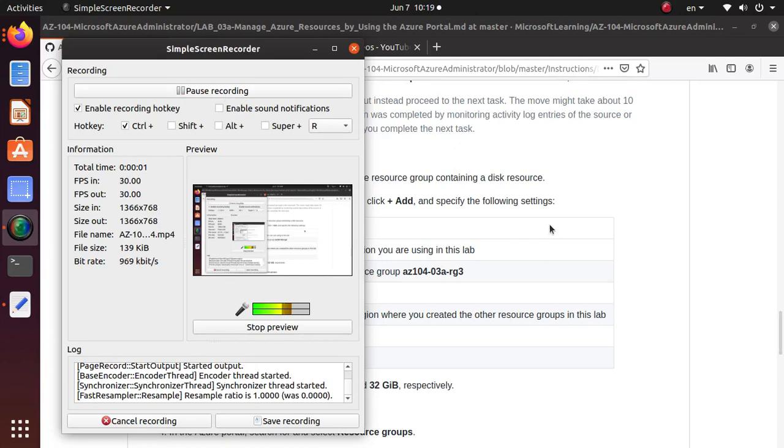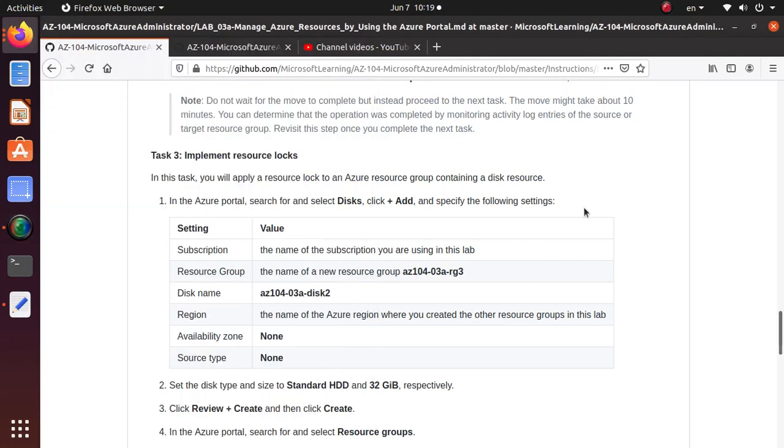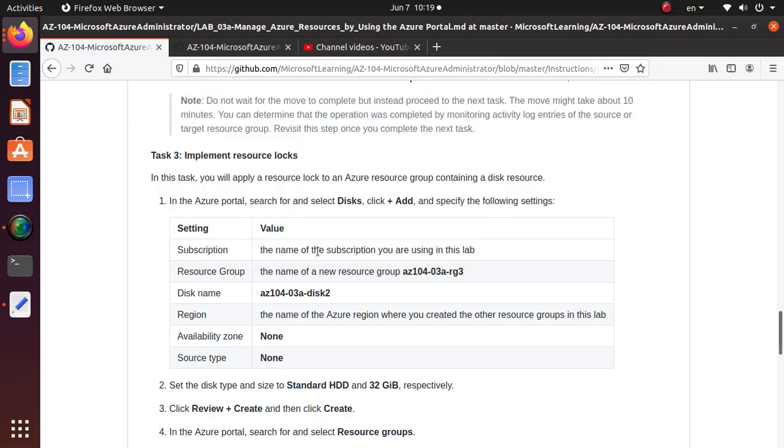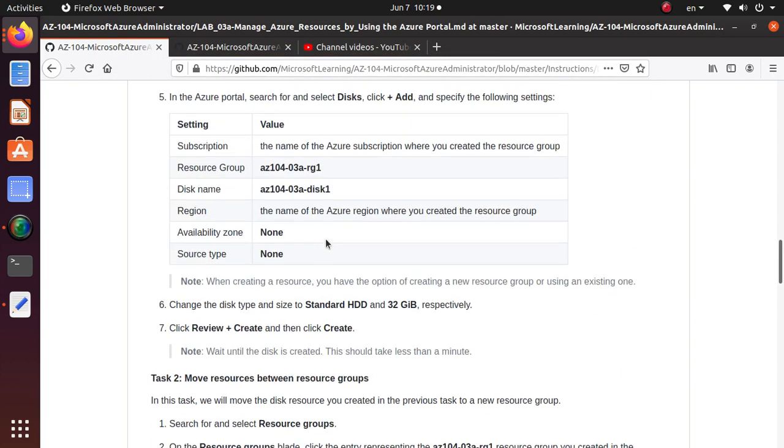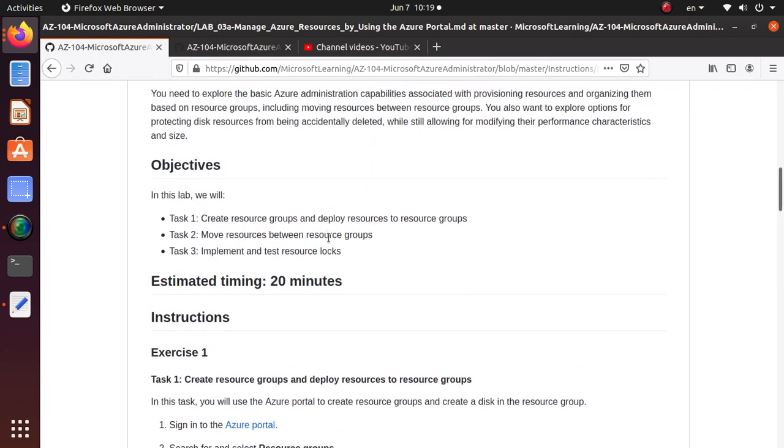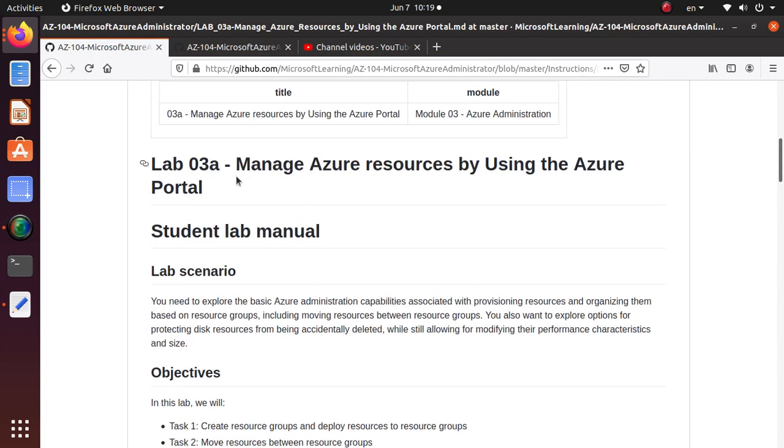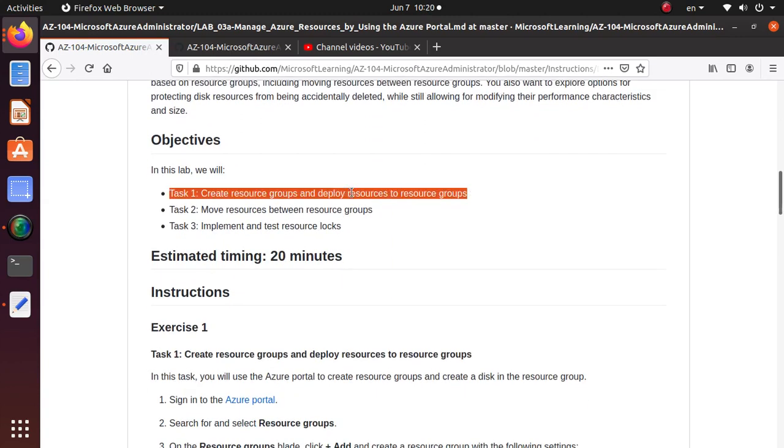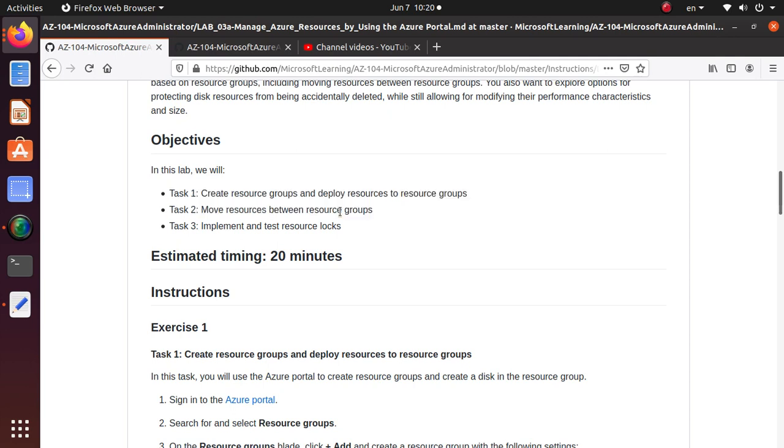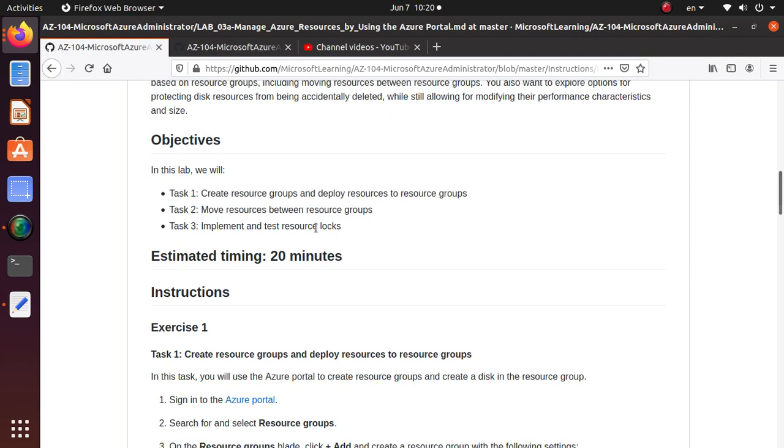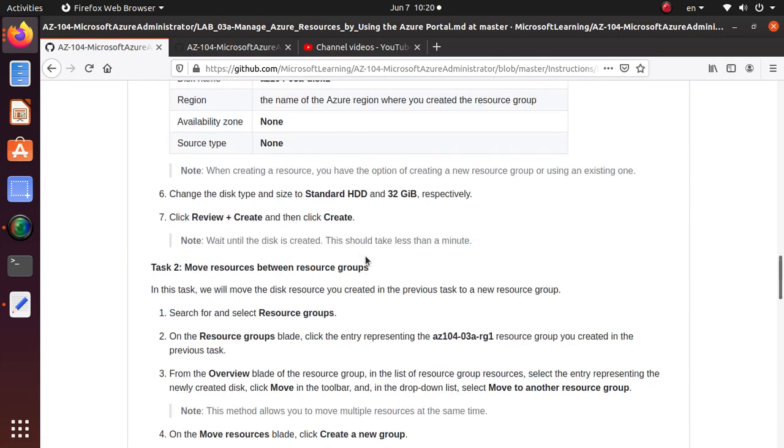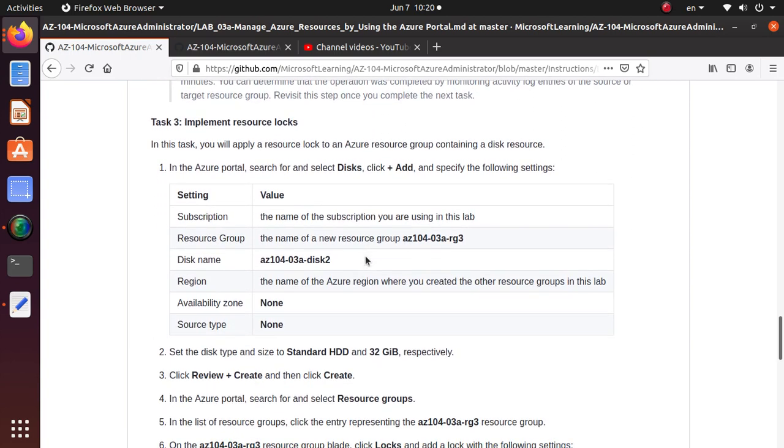Hello everyone, welcome to this video. In this video we're working on AZ-104 Microsoft Azure Administrator exam labs that are available on GitHub. We have completed in the last two videos the first two tasks of this objective: manage Azure resources by using the Azure portal. We have created resource groups and deployed resources, and then we moved resources from one group to another. In this video we're going to complete task 3, which is implementing and testing resource locks.